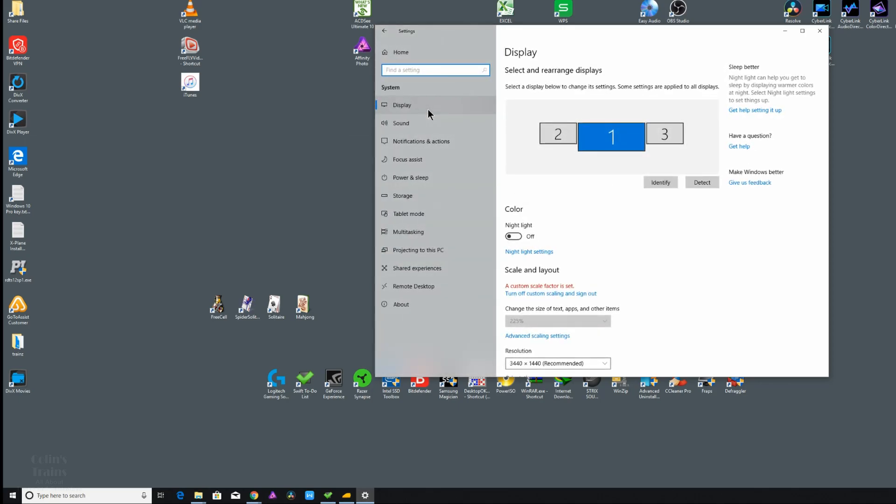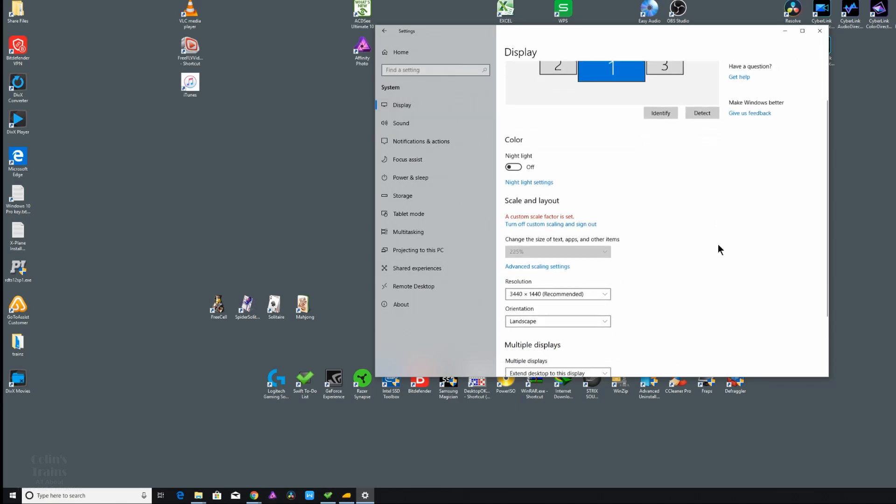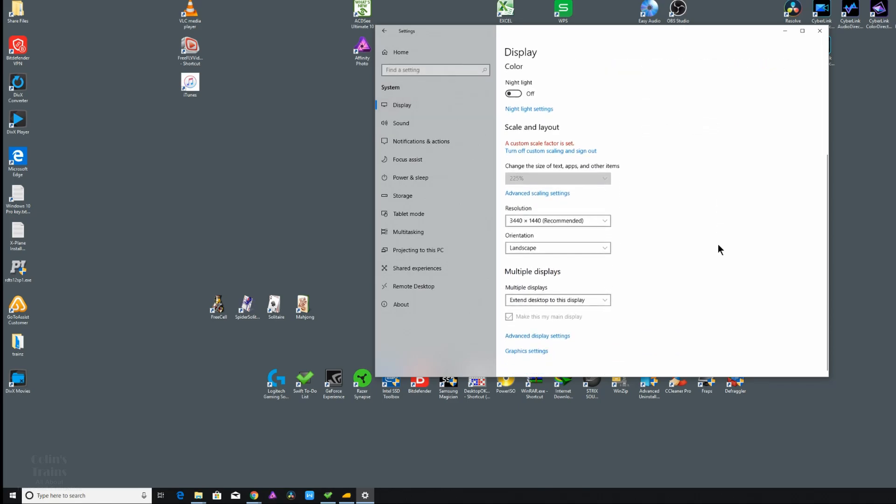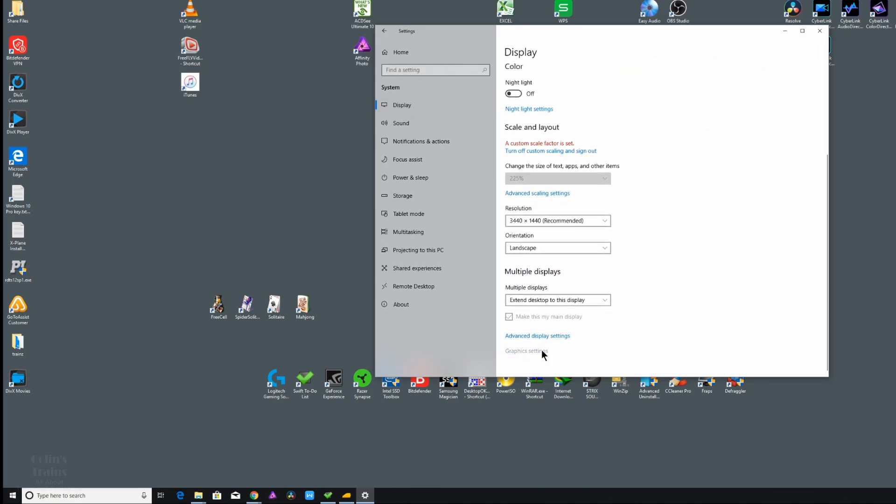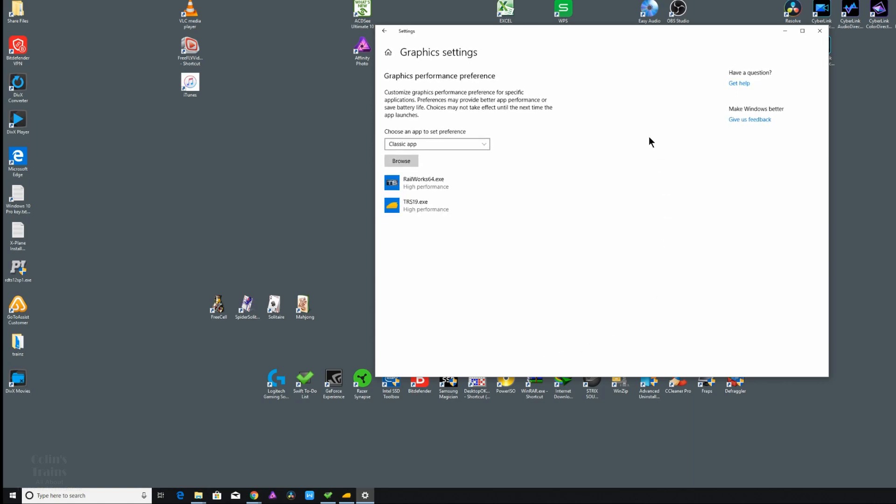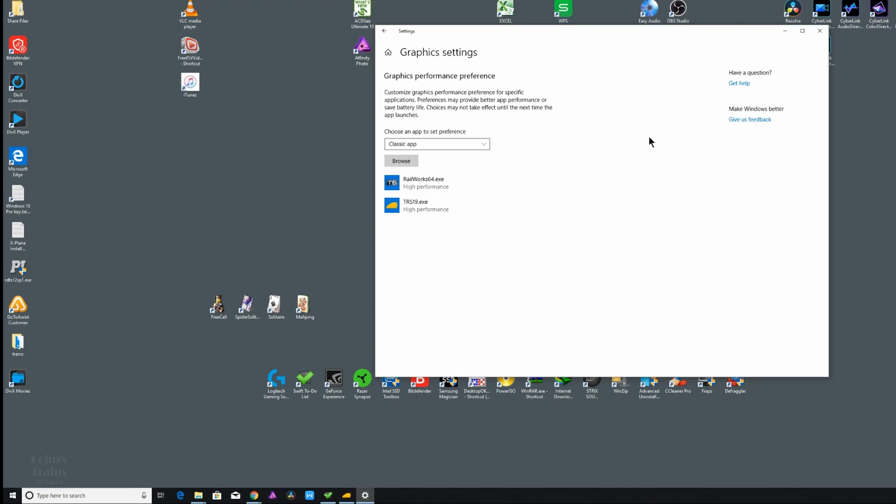Then select the first item labeled Display. Scroll down to the bottom and you'll see blue lettering saying Graphics Settings. They will present to you the graphics performance preference. If you've never done this before, you should choose the browse button, navigate to the folder where your name is located, and select the relevant EXE file.